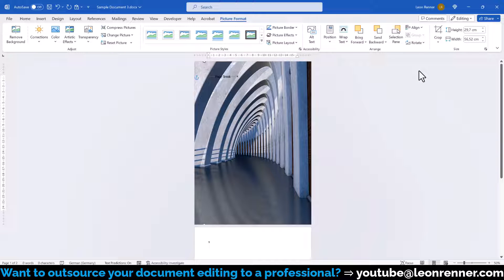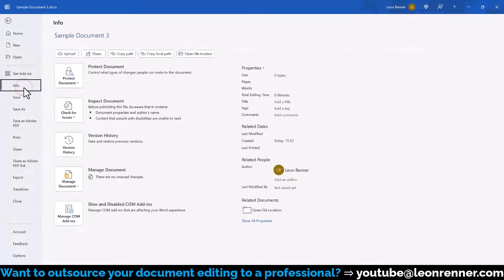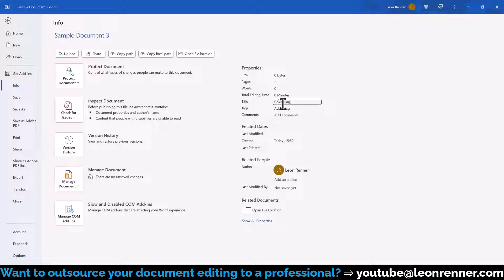After inserting the image, we can now do all sorts of additional stuff. First, let's go to File, Info, and set a title for our document.